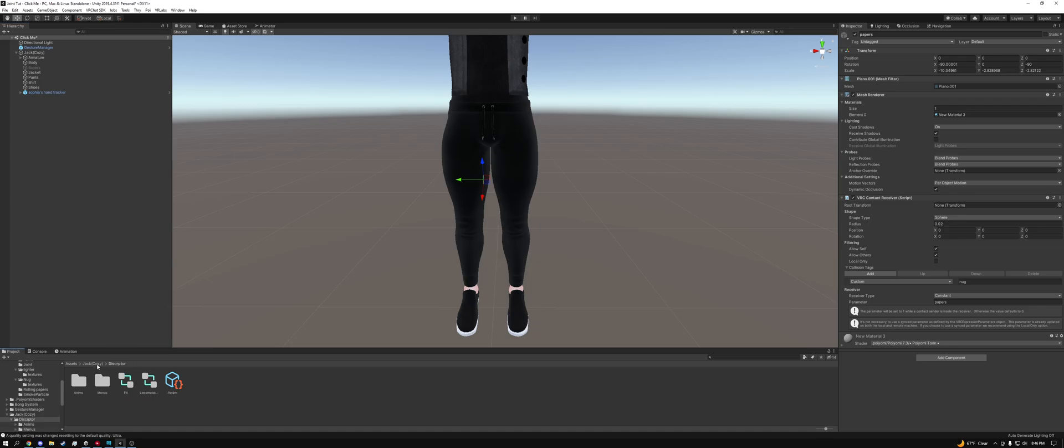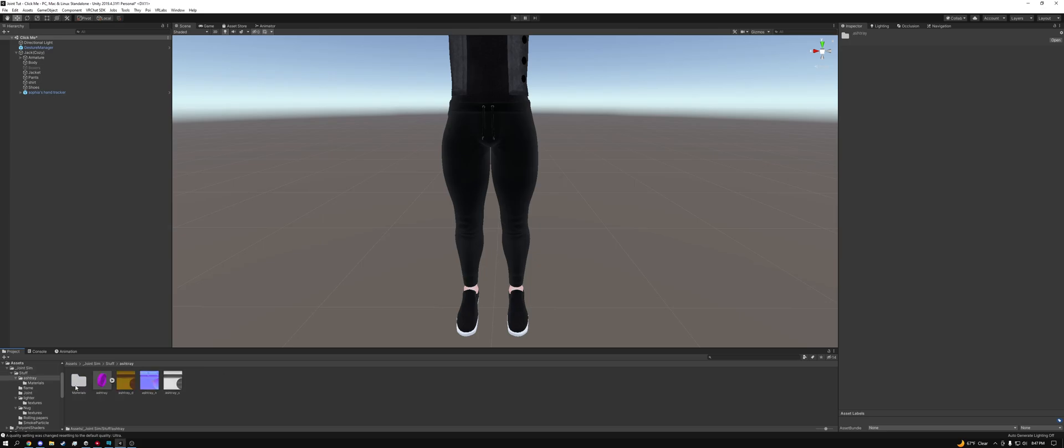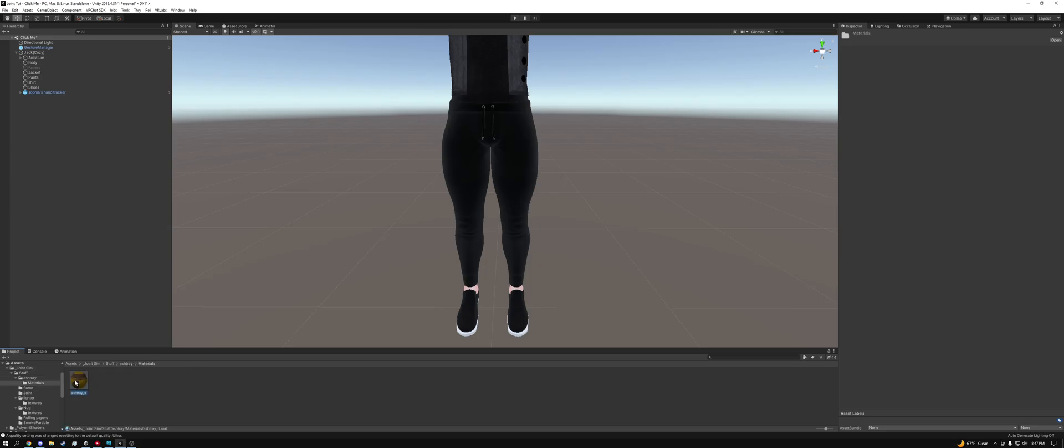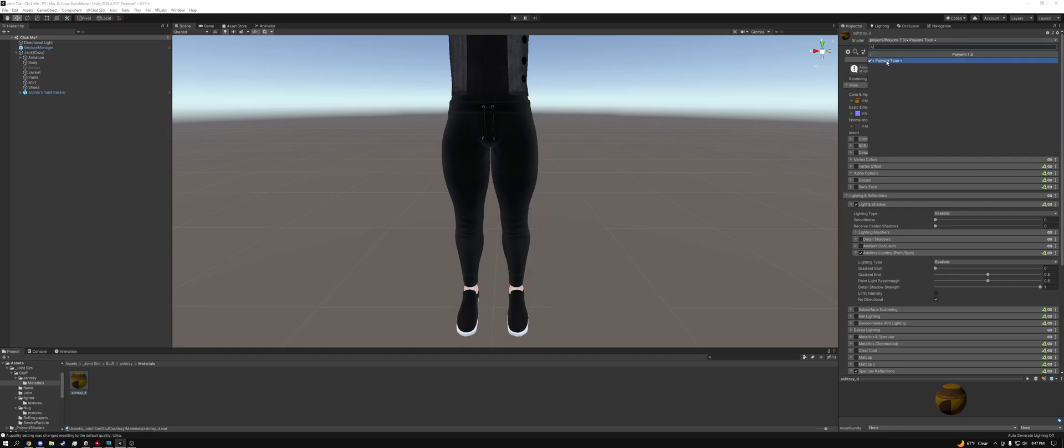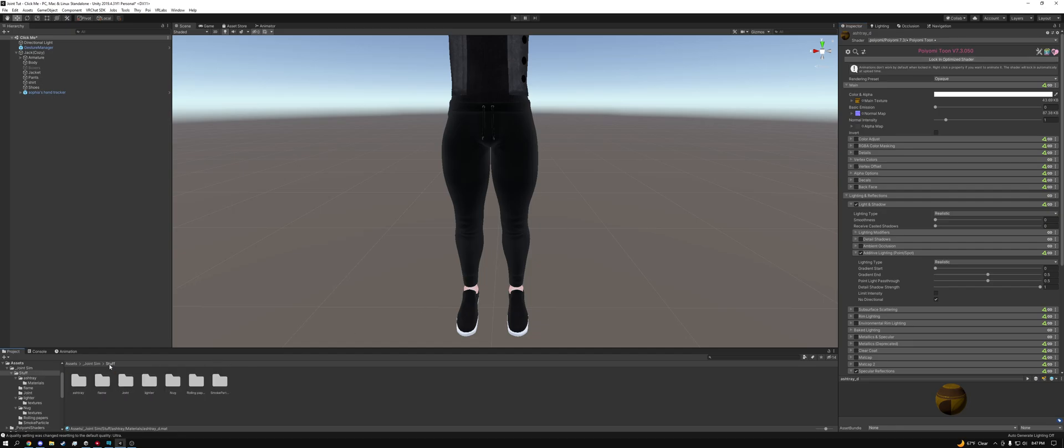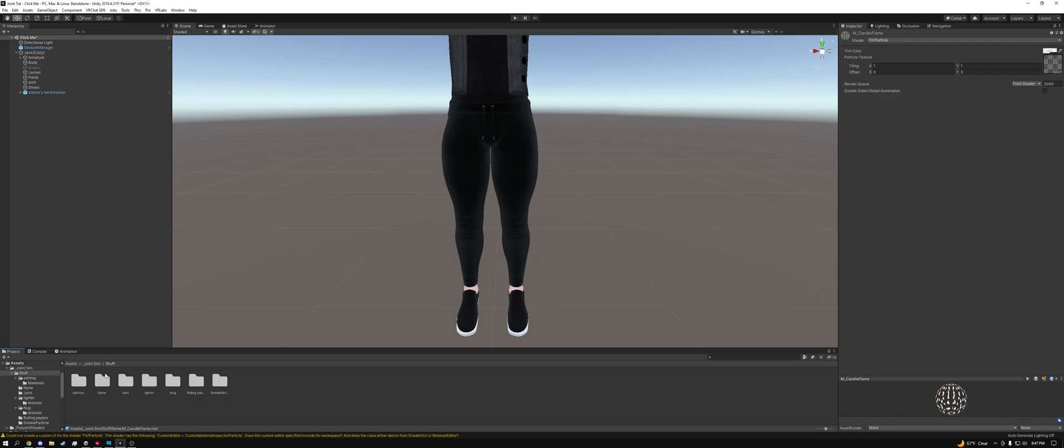One thing I do want to bring out is if we go to joint sim, I recommend going through stuff and just going through each individual thing, making sure all of the materials are selected to Poiyomi. You just go to Poiyomi 7.3 Poiyomi Toon, and just go ahead and do that with all of the materials except for the particles. Particles should already be selected as that because the shader is inside of the package you're importing.